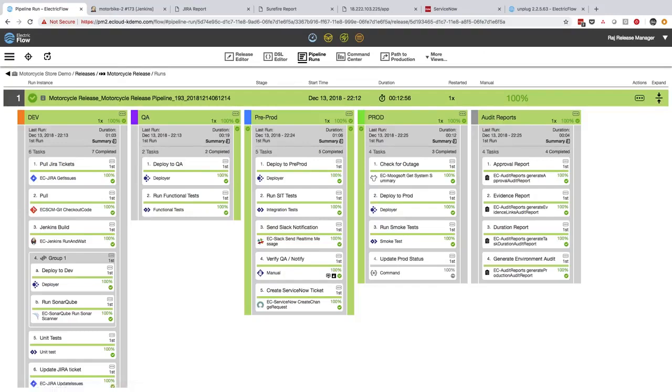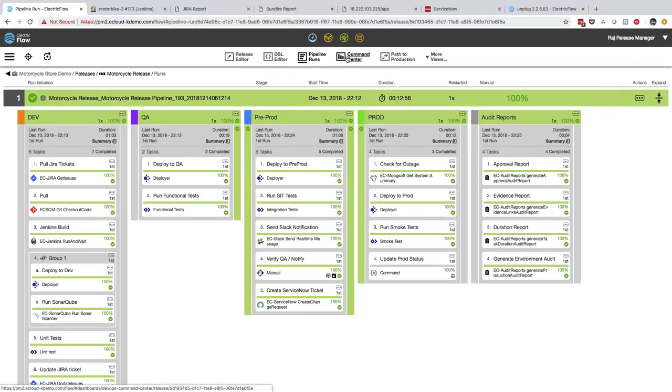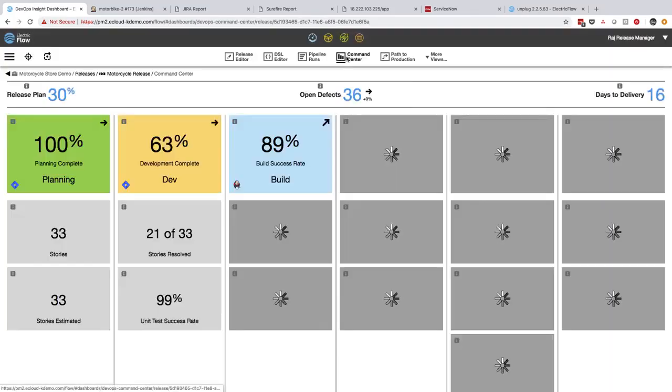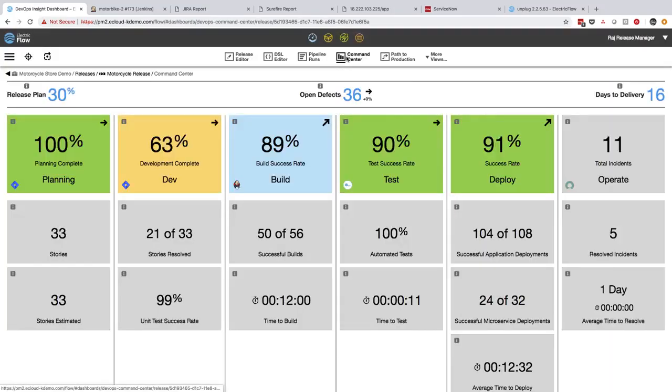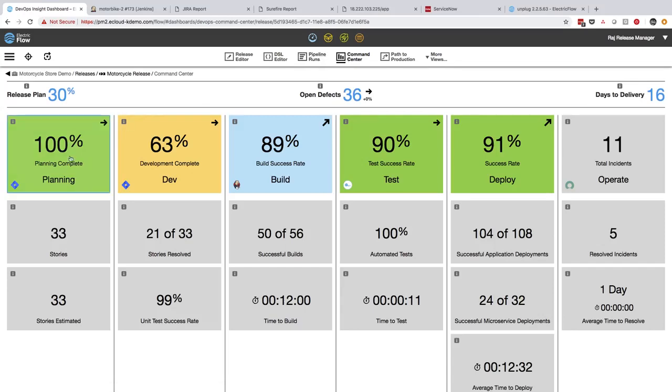So we saw the rich insight, visibility, and control I get from the live pipeline run for this release. But that's not the only way to get insightful status. I'd like to actually give my boss a high-level status on the overall release readiness of this release. ElectricFlow makes that easy for me as well. From this same integrated view, I can jump directly into ElectricFlow's release command center. The release command center gives me a release readiness view that's structured to highlight the high-level stages of a typical release: planning, dev, build, test, and operate.